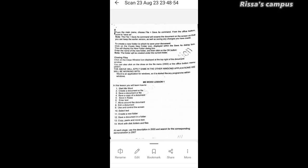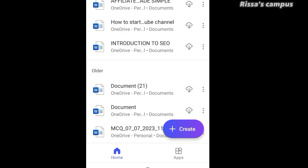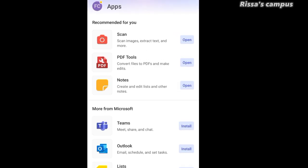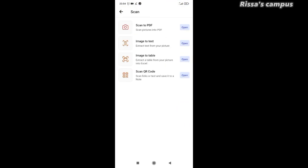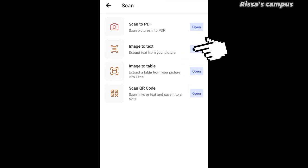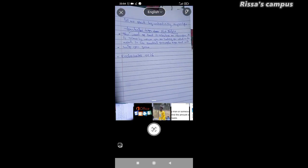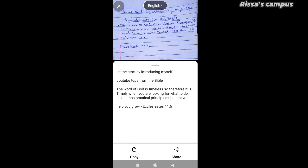Another way to use this app is to extract text from images. Click on the apps launcher button at the bottom, then click on Scan at the top. Once that is opened, you'll see the Image to Text option — click the Open button beside it. It will open your camera, so bring it closer to the document you want to capture, adjust it, and snap. The white adjustment line will appear again — use your fingers to adjust it, then click Continue.